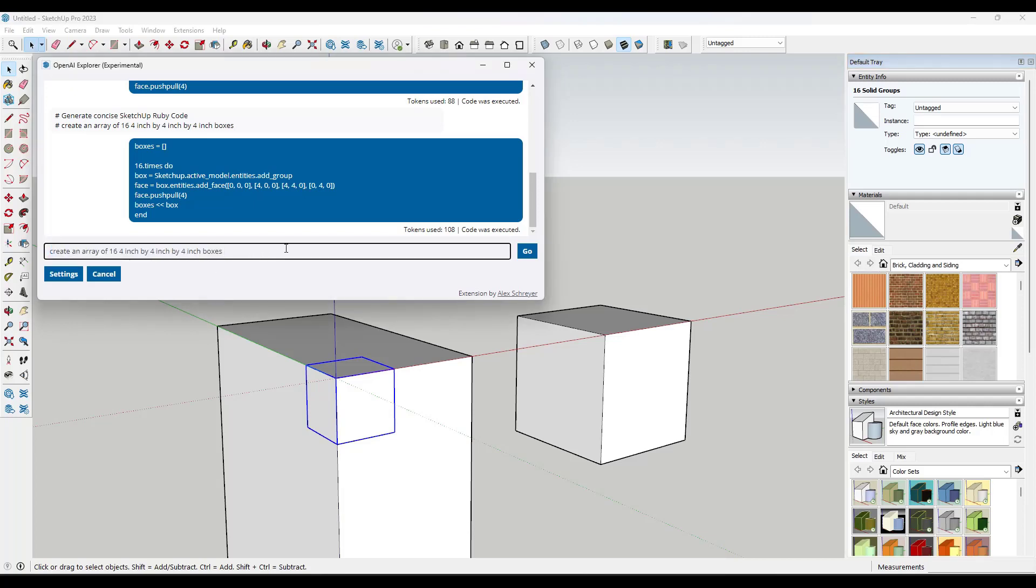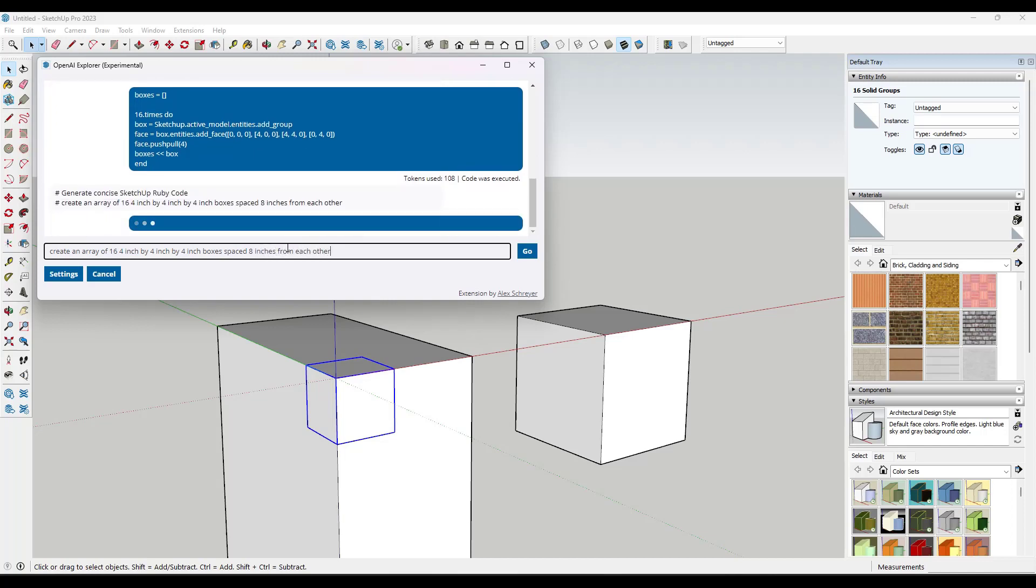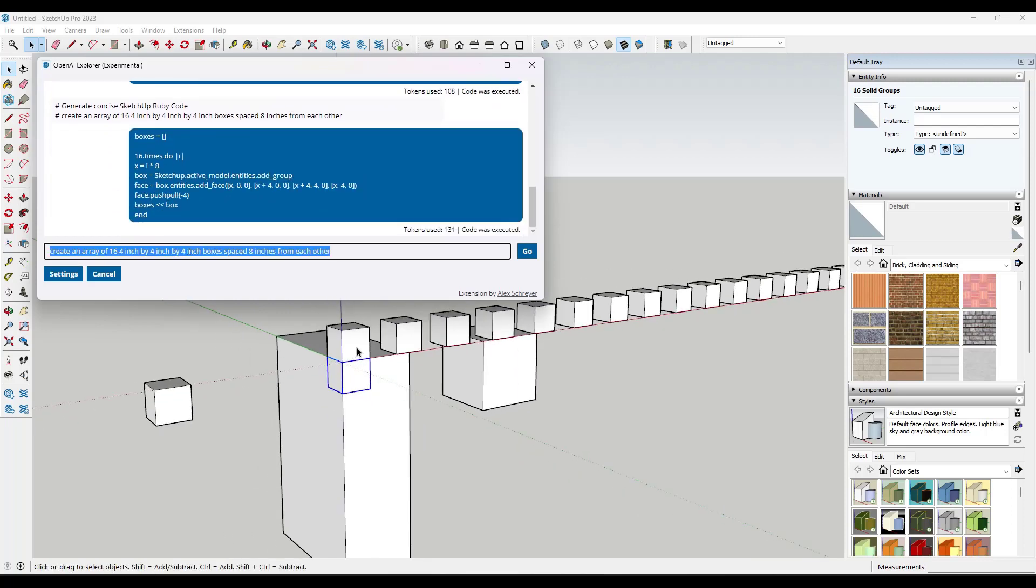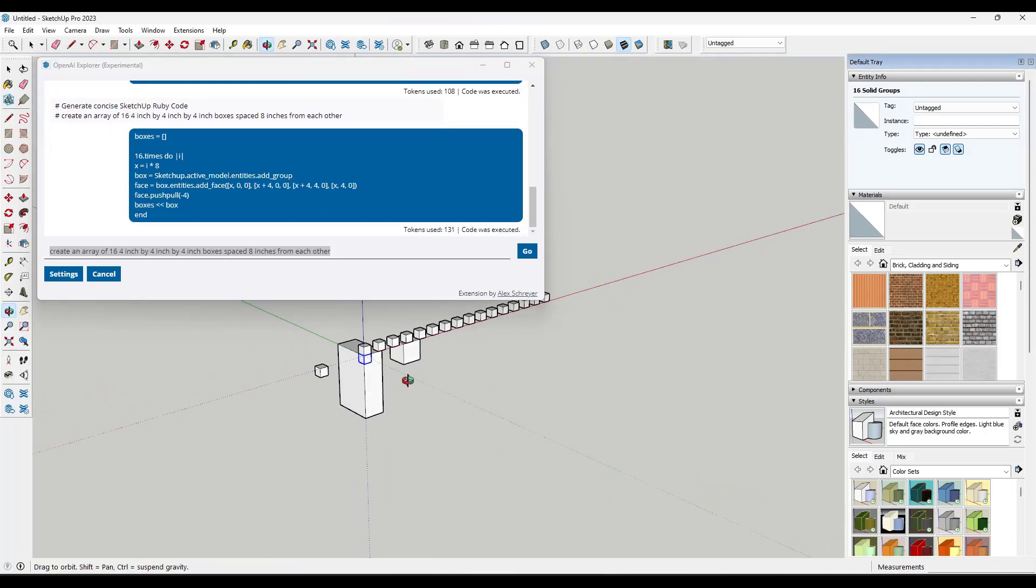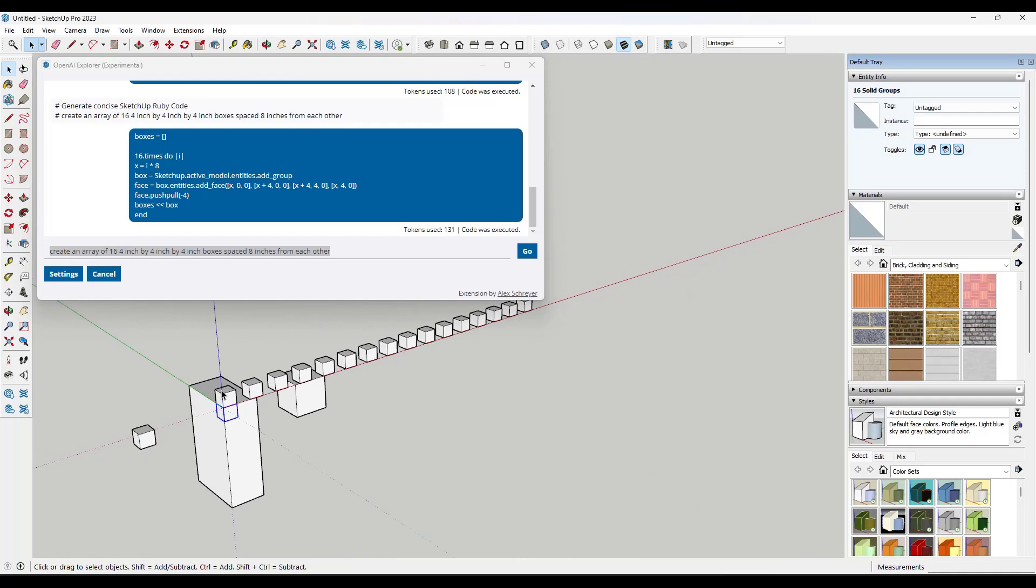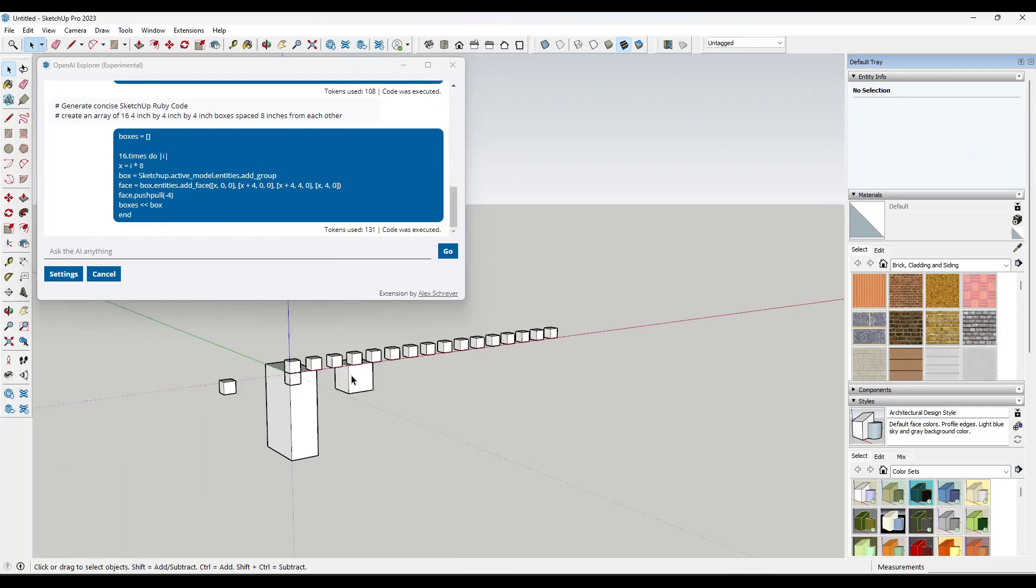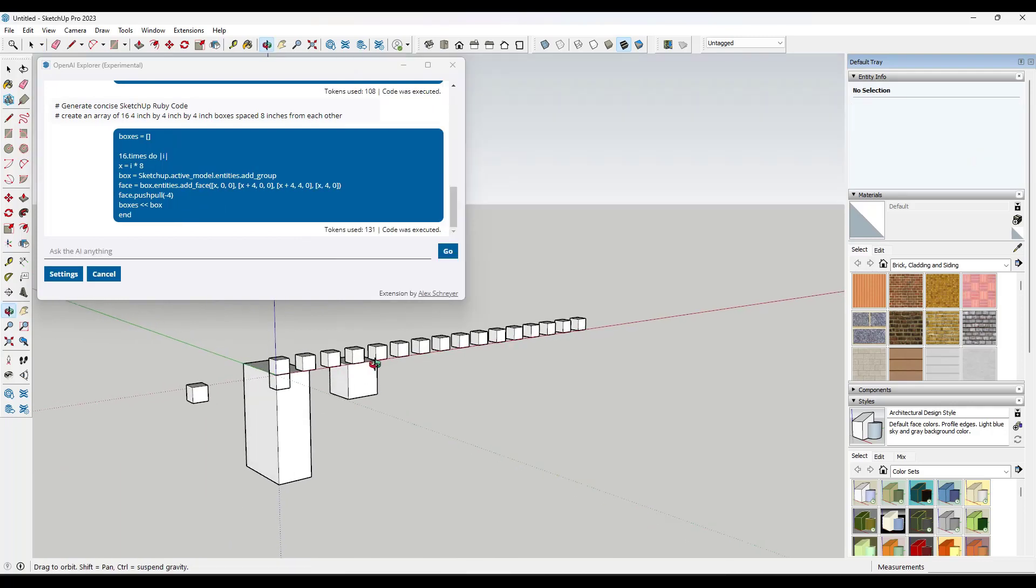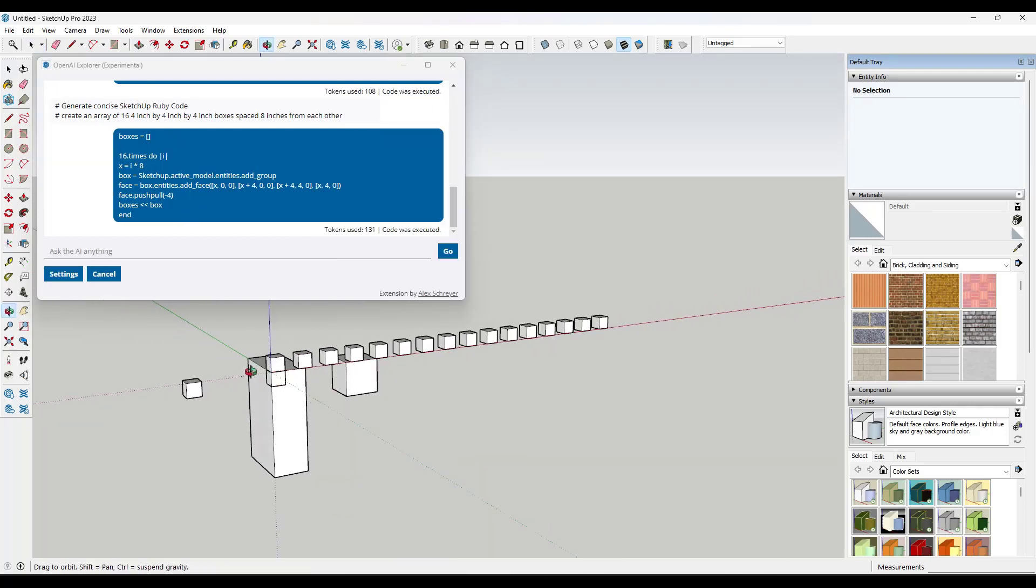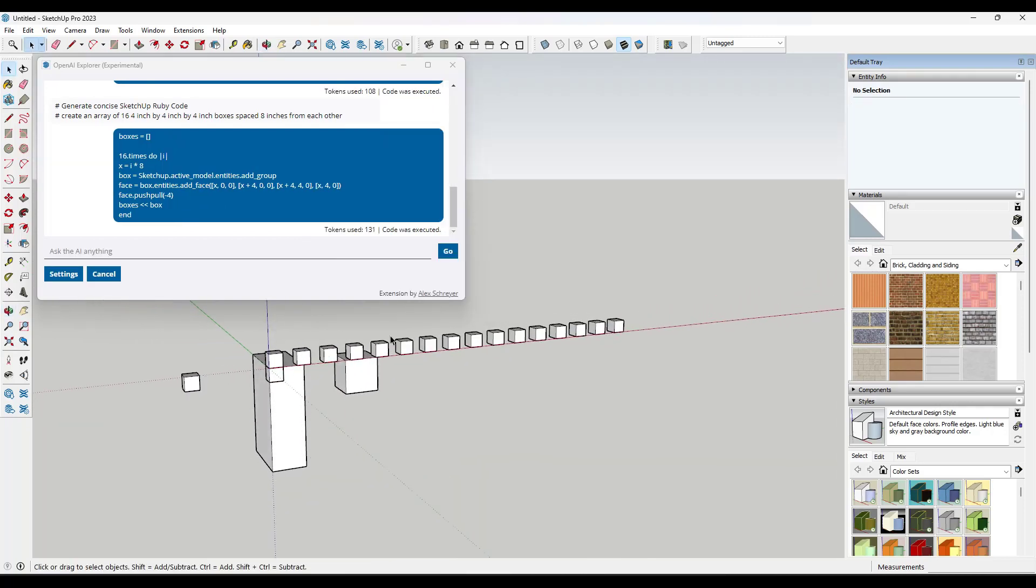But let's say we create an array of 16 four inch by four inch by four inch boxes spaced eight inches from each other and run it again. And so what it's going to do is it's going to do what we told it to do with these boxes. And again, it's doing it with Ruby script. And so this is pretty cool, right?